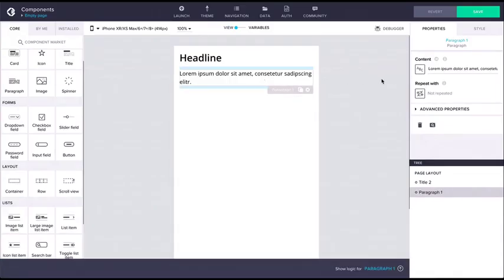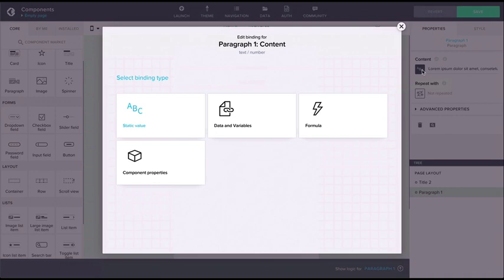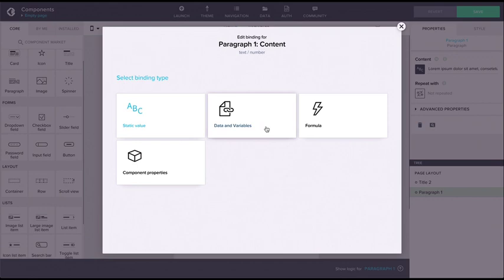Clicking on the binding icon next to the property values opens up the binding editor. In the binding editor, the component property can be bound to static values, which is the default option, data and variables, formulas, and other component properties.